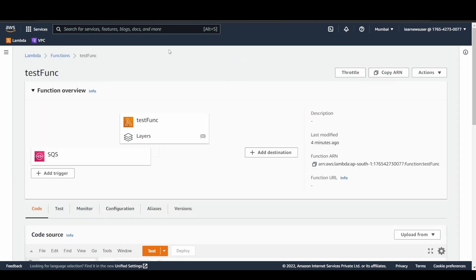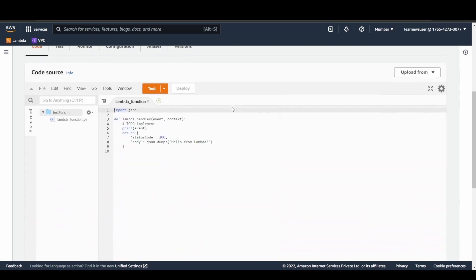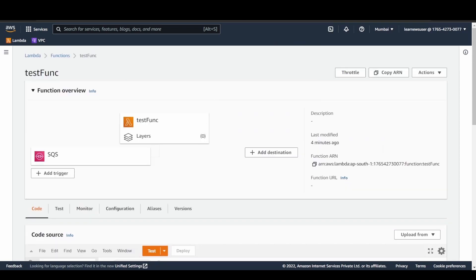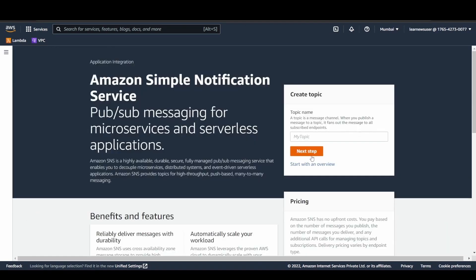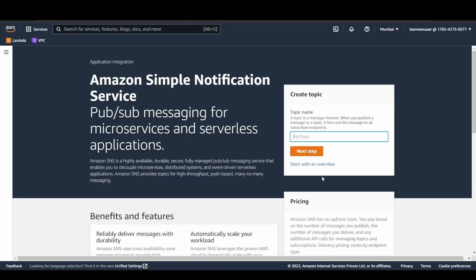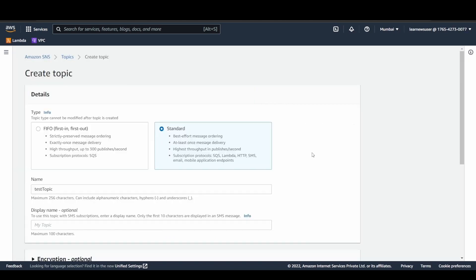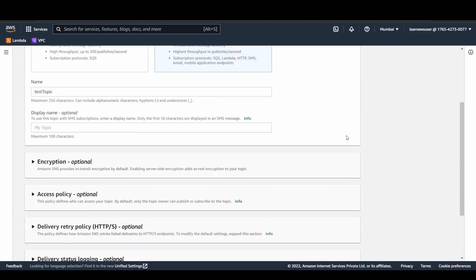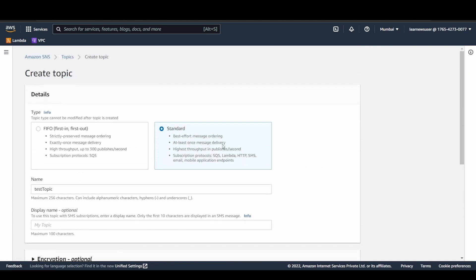Now let's go to, so my SQS to Lambda connection is working fine. Now let's try to create an SNS topic here. What is the name that I have given? Test topic. Let's create this test topic. I will click on the next step.